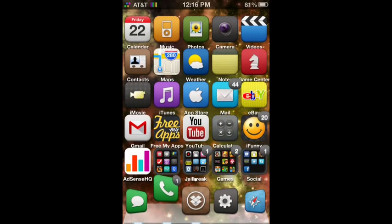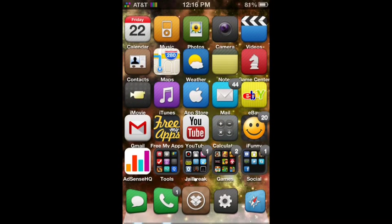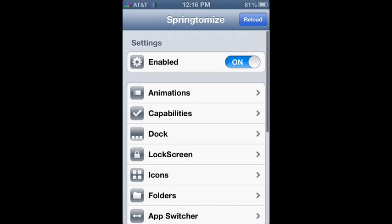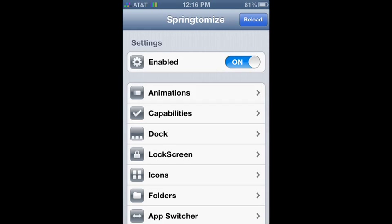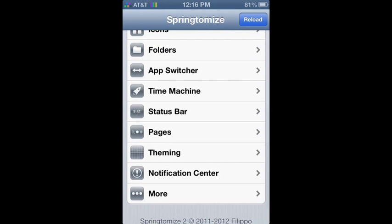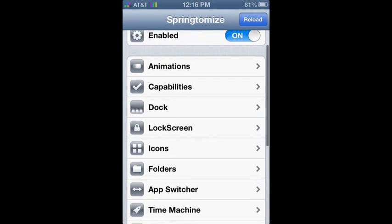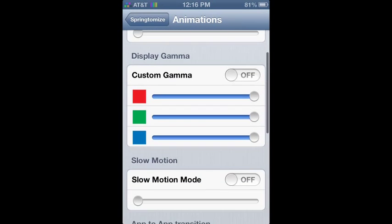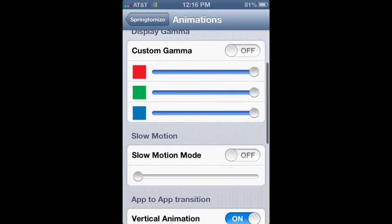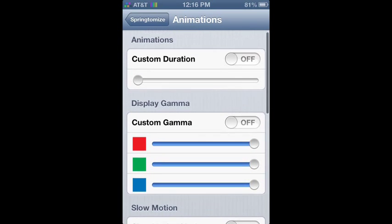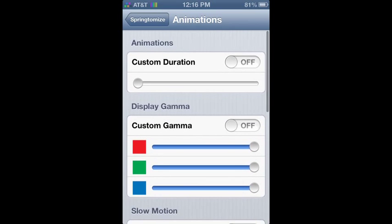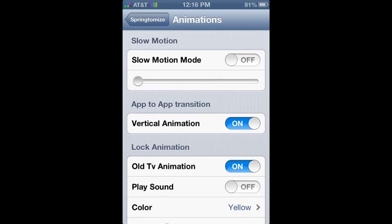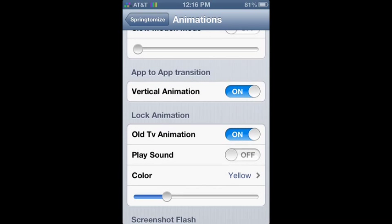Going back to the Springboard to show you the actual Springtomize now. First off, we will go into animations. Basically, what animations does is you can do a ton of different cool things with your device, make slow motion on.